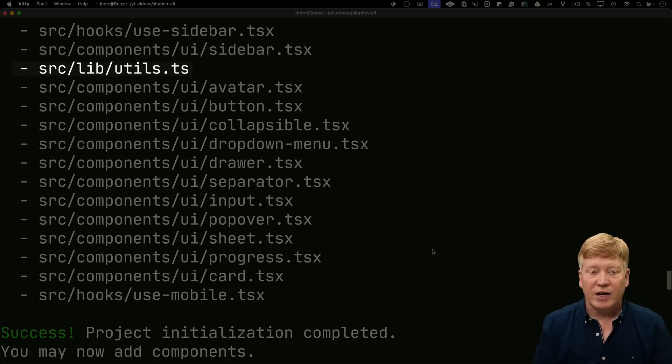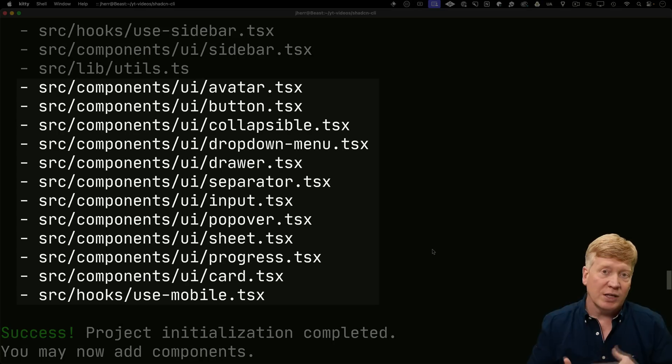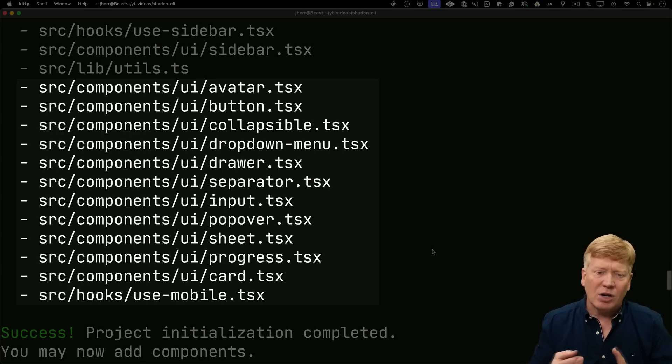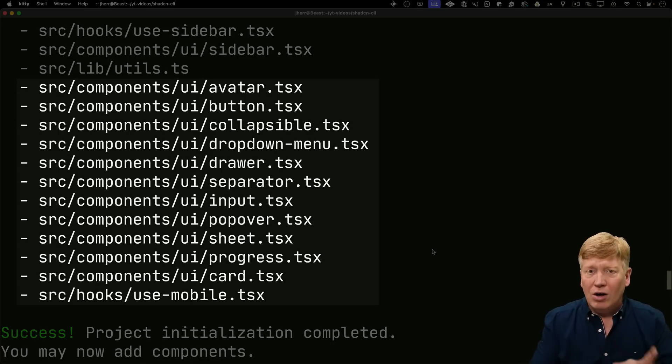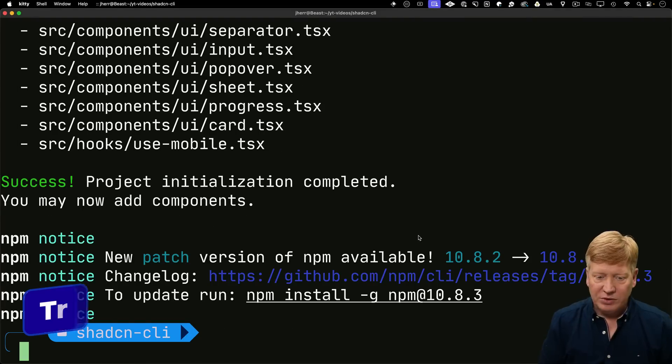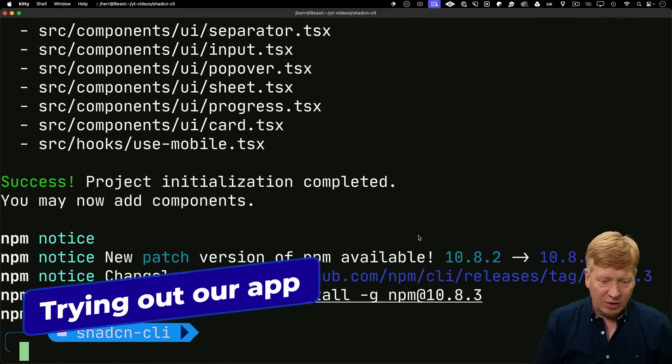And then it brought in what we would originally think of as shadcn, which is the utils file, as well as any components that we wanted. In this case, it's going to bring in avatar button, collapsible and so on. All of that great stuff. All right, let's go check this out. I'm going to go bring it up in cursor.